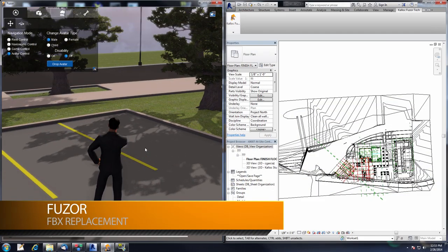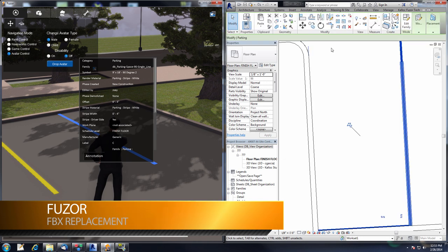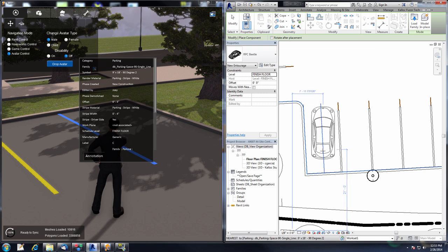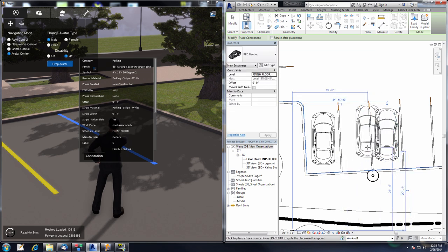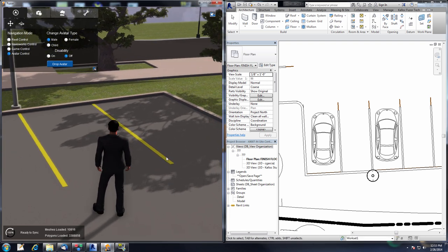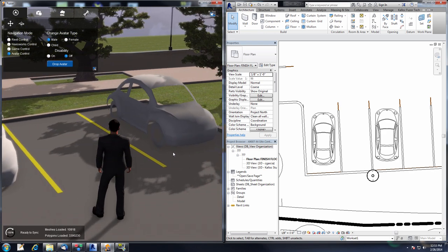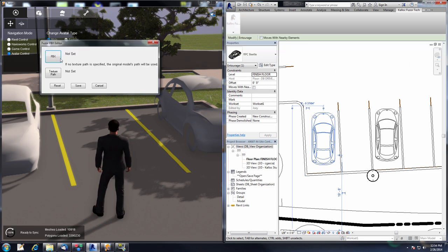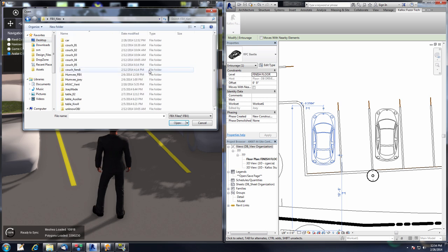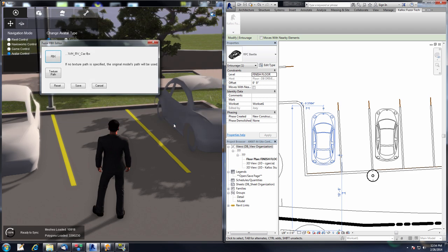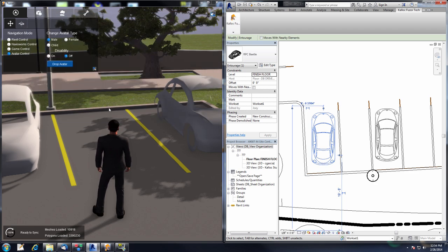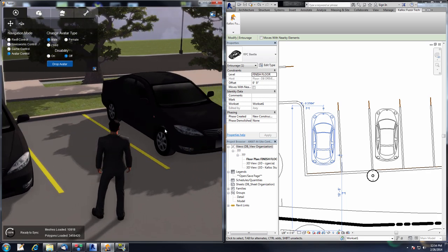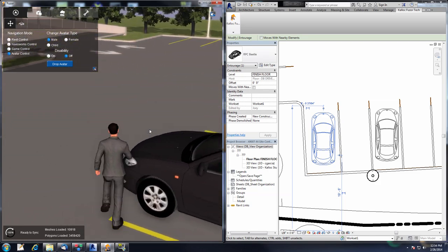The next feature I'll be showing is the FBX Replace feature. I'll select this parking line and do an edit selection to find where I'm working in the project. Now I'll place a couple RPCs — the RPC Beetle — placing one here and one here. In Fuser, our RPC cars will be popping in shortly. They look kind of like cars but not very good looking ones. Selecting the RPC, going to the Kalloc Fuser Tech tab and the FBX Replace button, then clicking FBX to navigate to our FBX file, selecting the car FBX and clicking Open and Save. This saves that FBX over this RPC — every time this RPC is rendered for this project it will render this FBX car instead. It looks a lot better, and this is just a really easy way of taking low-poly RPCs and replacing them with nice-looking FBX files.